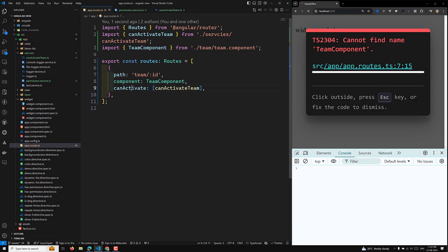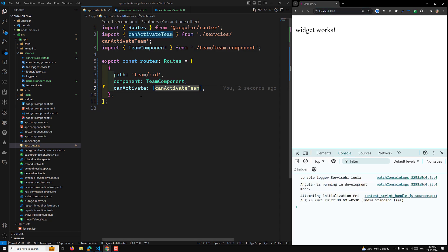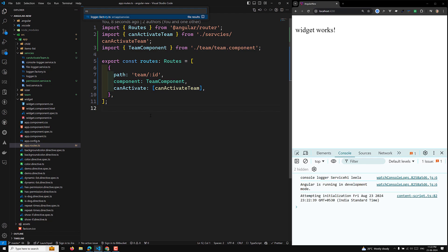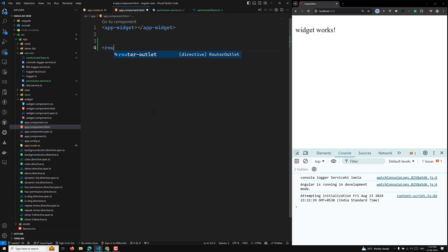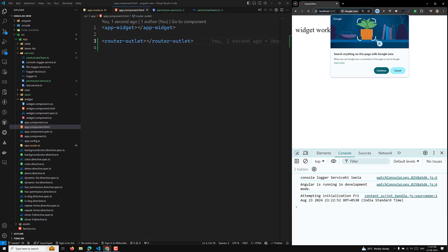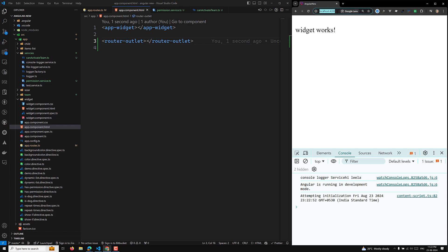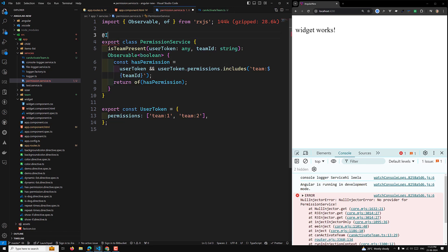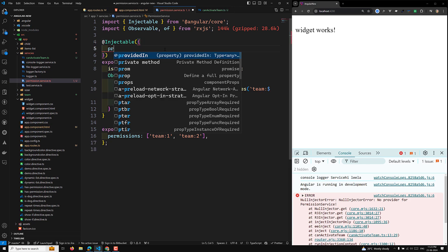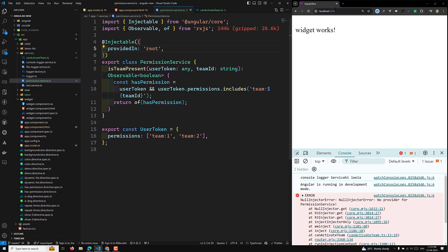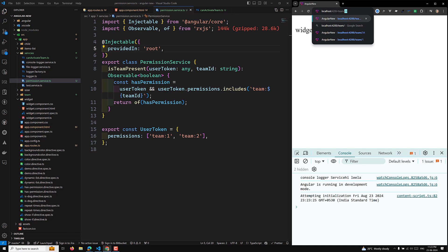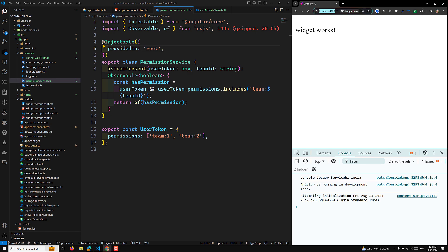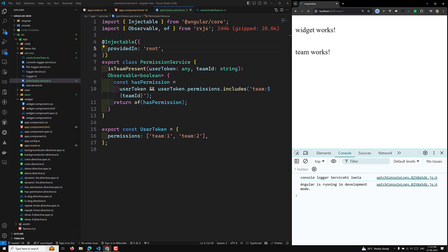Now when I try to run this, I go to app.component.html and add the router-outlet. If I navigate to /team/34, it gives an error: 'No provider for PermissionService'. So I go to PermissionService and add the @Injectable decorator — because it is a service and we need to provide it in the root. Now if I navigate to /team/34 it goes to the home page, but /team/1 takes me to the team component.